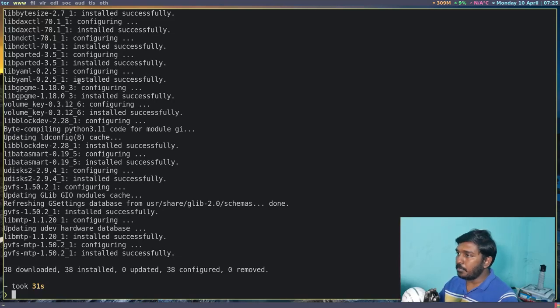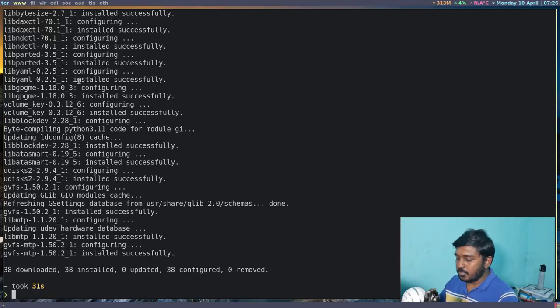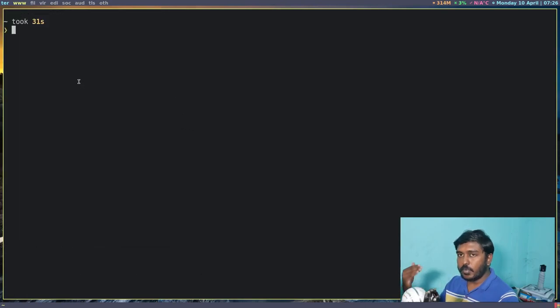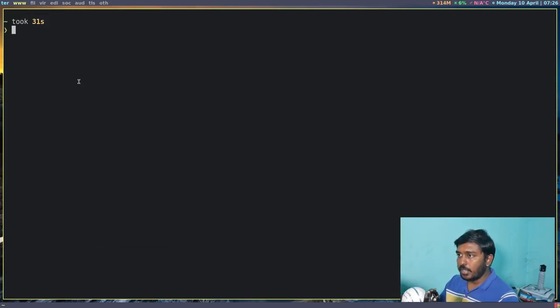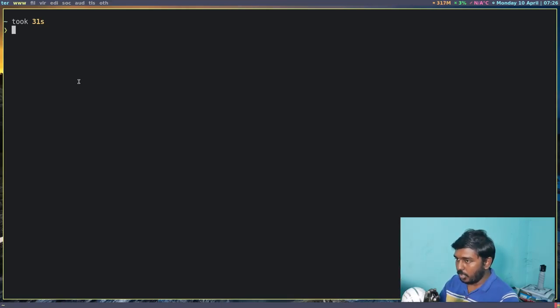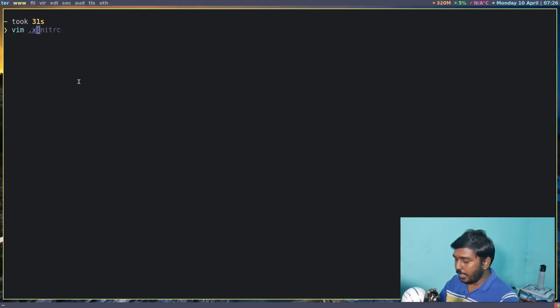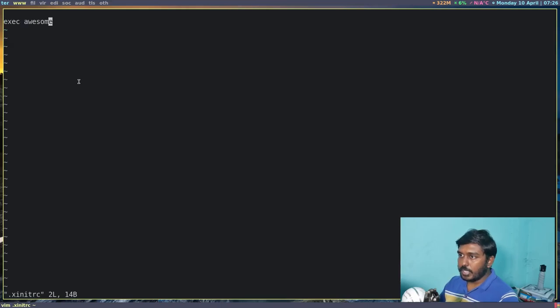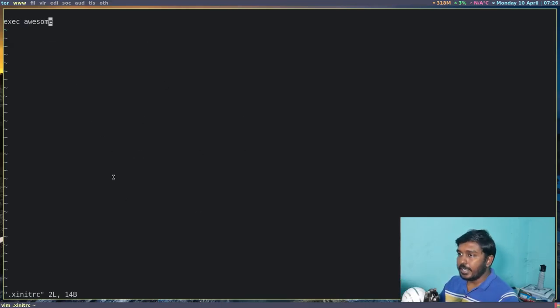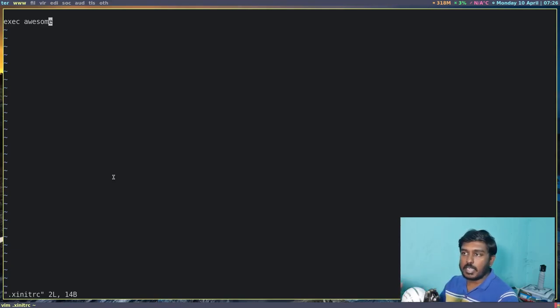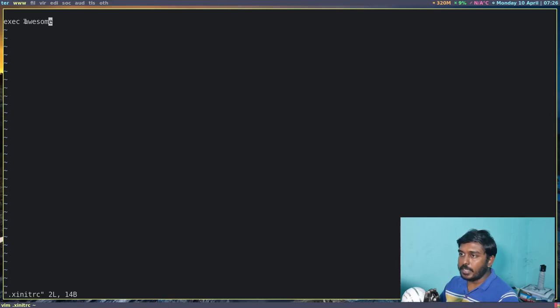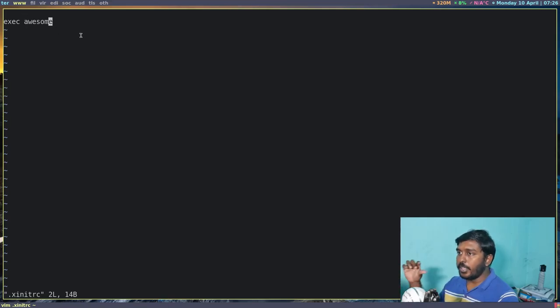So I typically start my X session or my graphical session by using startx. So let me clear the screen. If you have already watched my other videos regarding how to start your desktop using startx, you will know that. So if I do vim .xinitrc, you can see here, this is my startx file. So this file essentially tells the computer when I run the command startx, you execute this particular command. Now what it does, it executes awesome.